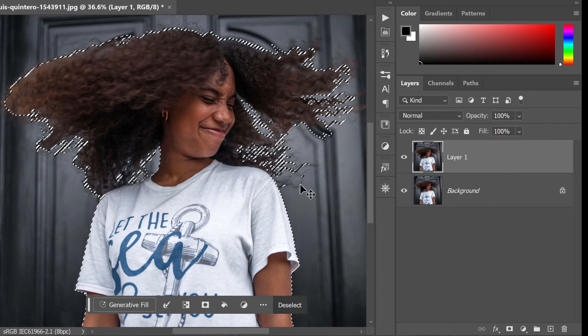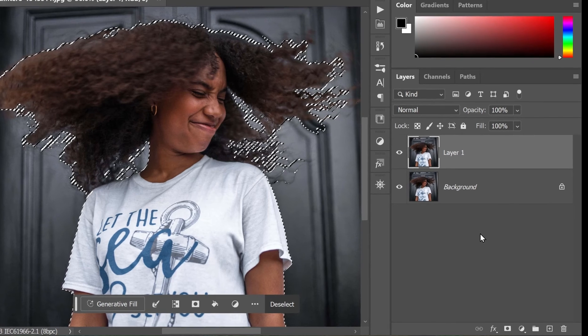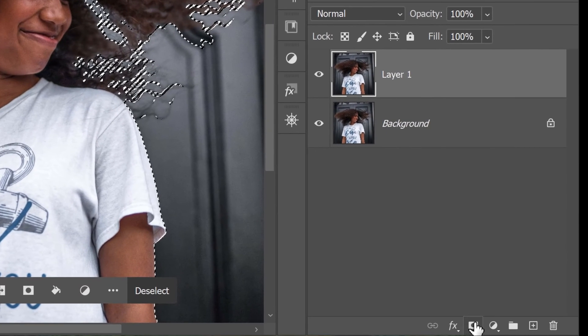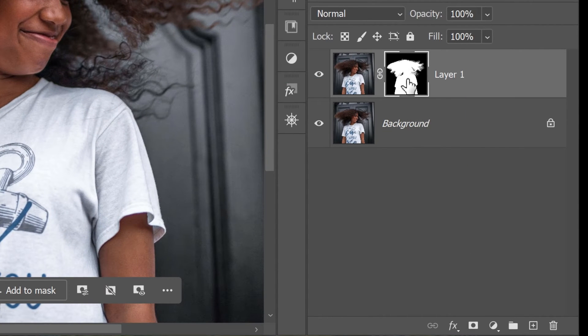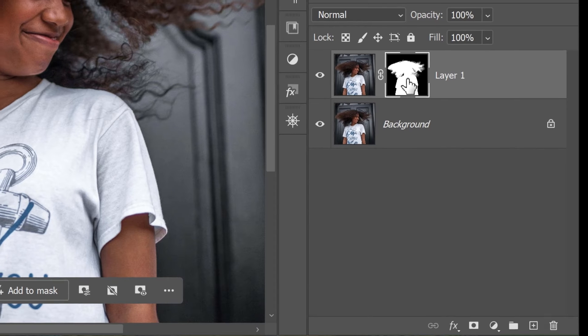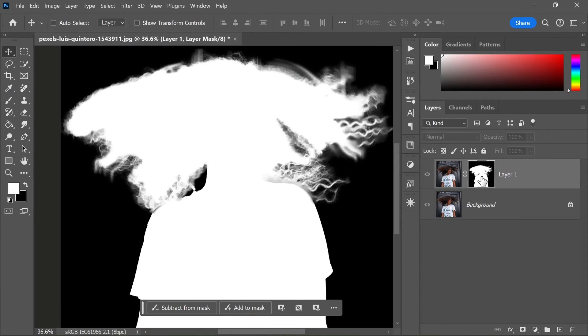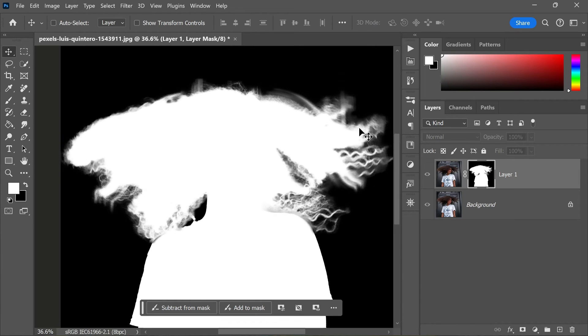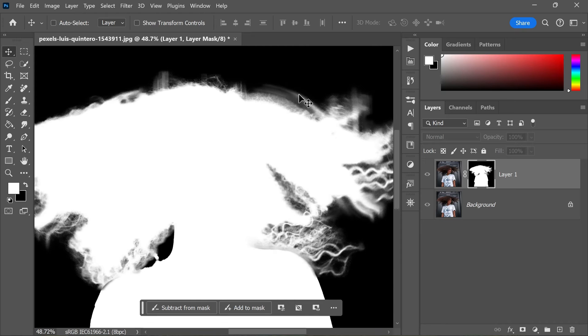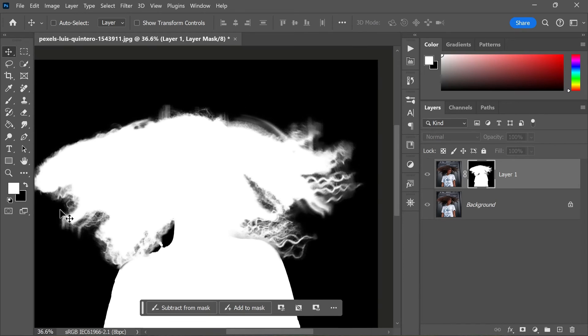Once you have your selection, add a layer mask by clicking on the Add Layer Mask button at the bottom of the Layers panel. This will mask out the background, leaving only the selected subject visible. However, you may notice that the edges of the hair selection are not perfect. There may be some areas where the background is still visible or where the subject has been cut off. These automatic selections can sometimes be a headache to fix, but don't worry, I'm here to show you a simple and effective method to get the job done.